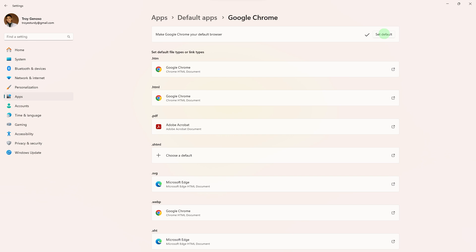Once you've selected the new default browser, the mark checked will be shown. You can close the settings app.